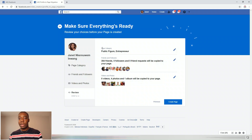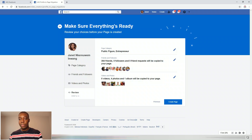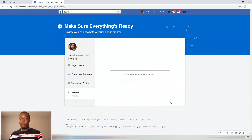Here you have to review that the page category you chose is correct. You also review that your friends have been selected and the followers as well. If you have followers and friend requests, make sure they are all selected. Also check that the videos and pictures are selected and imported. Make sure everything is selected before you hit 'Create Page.'